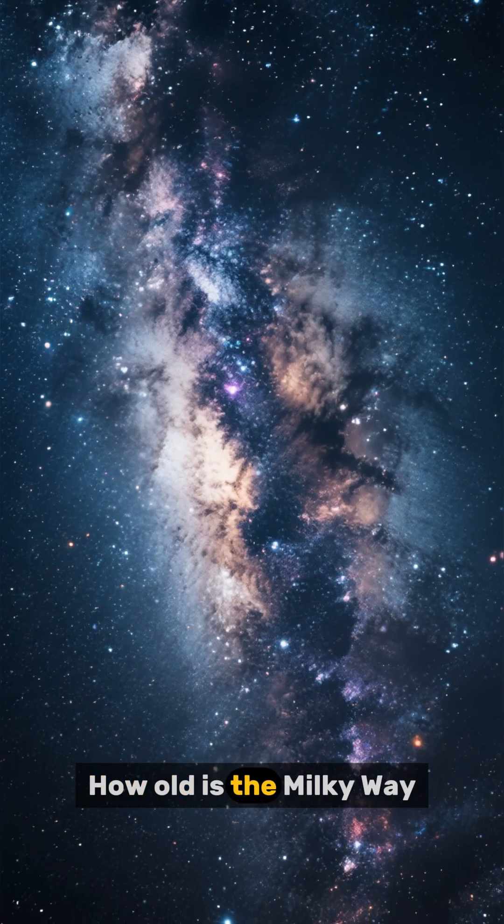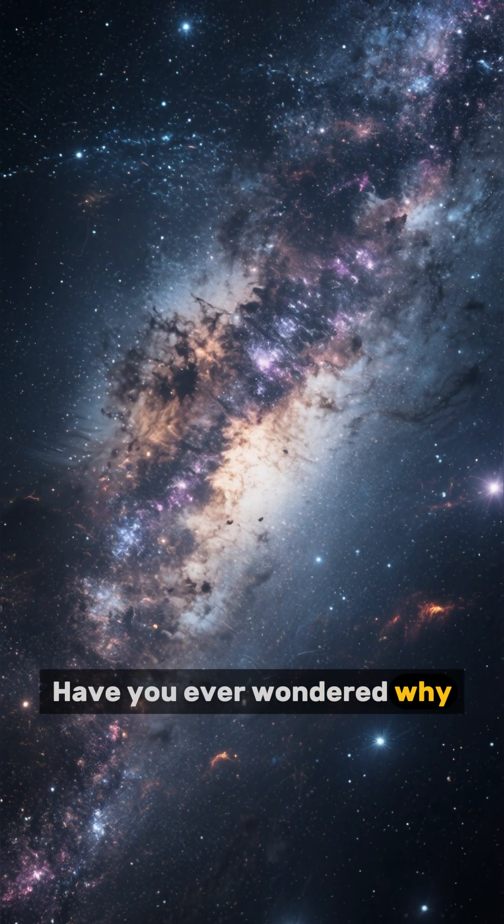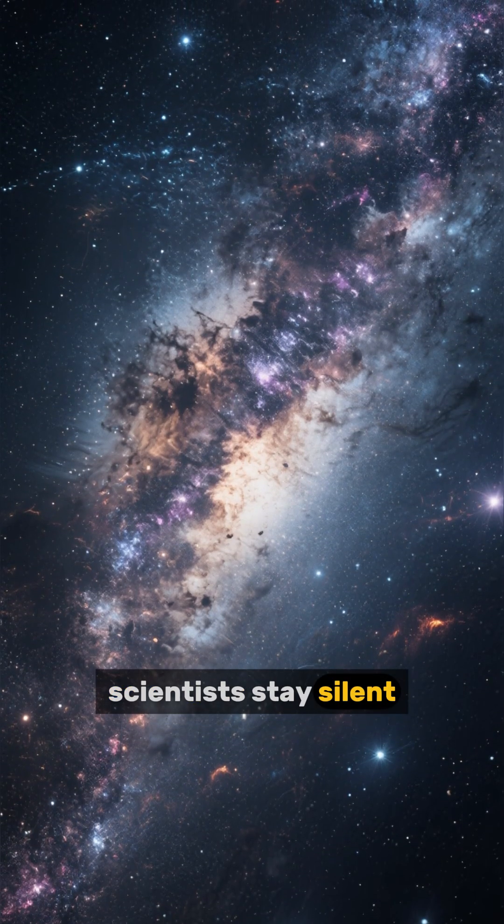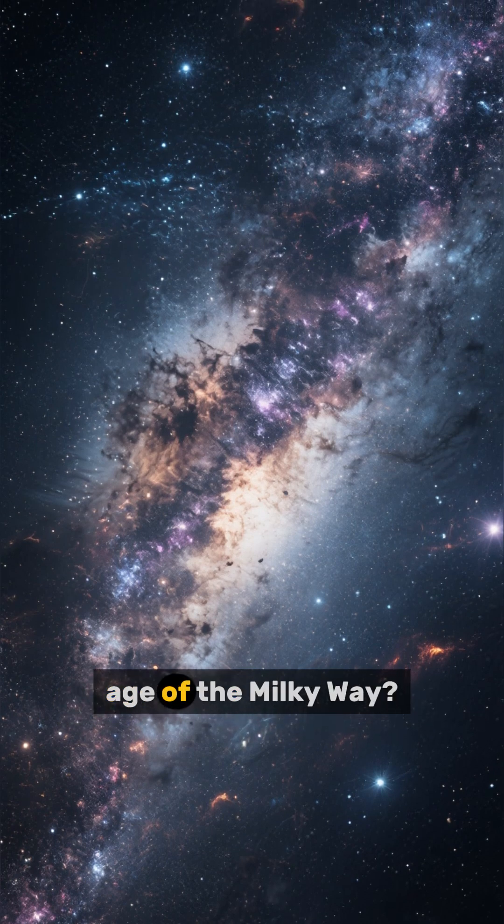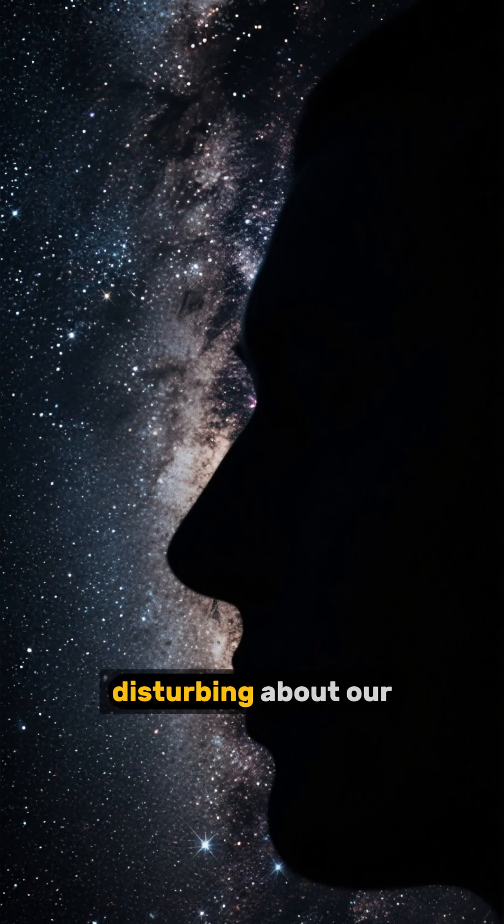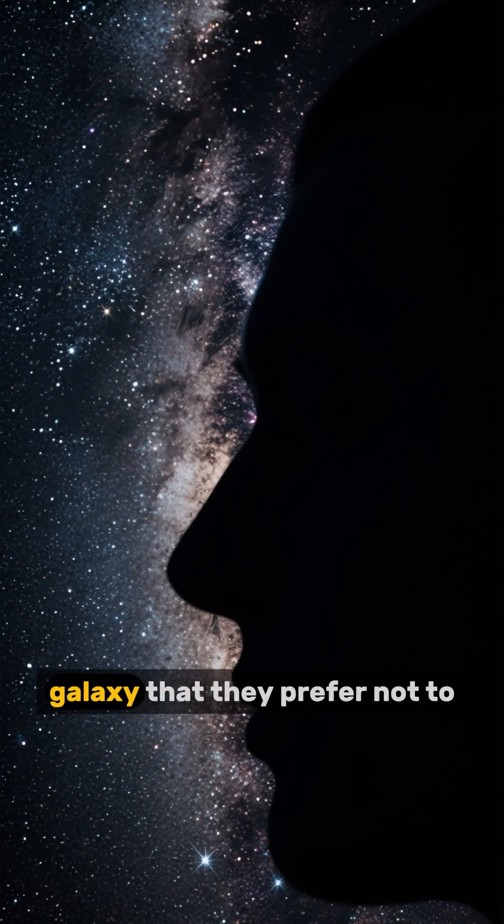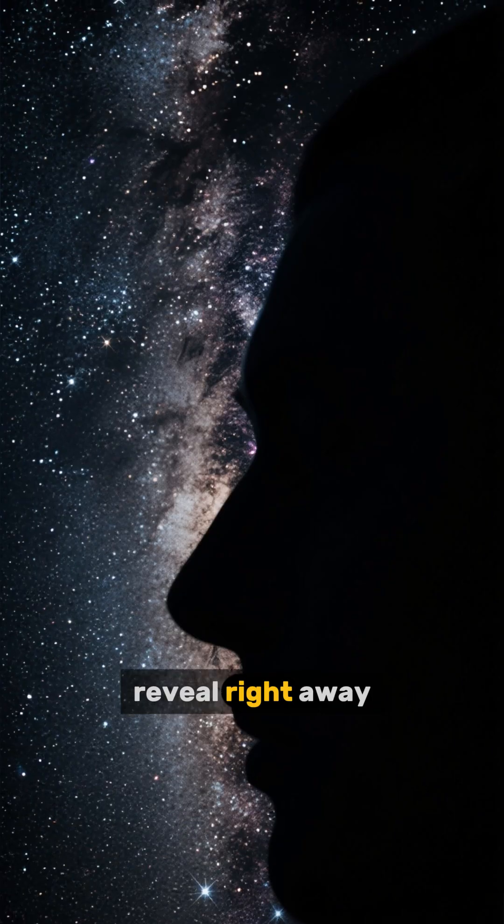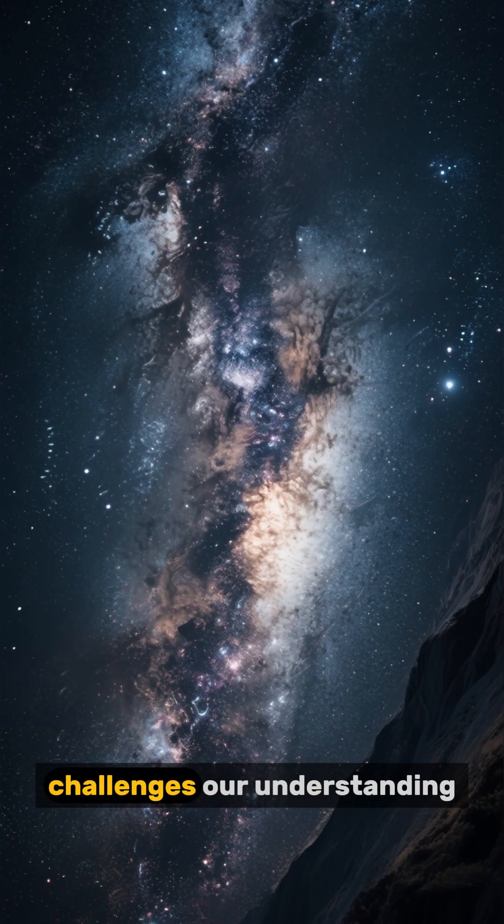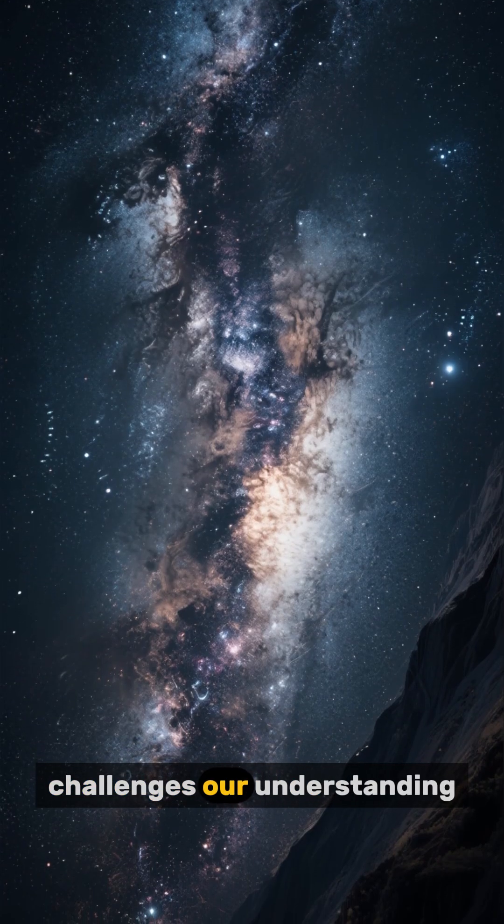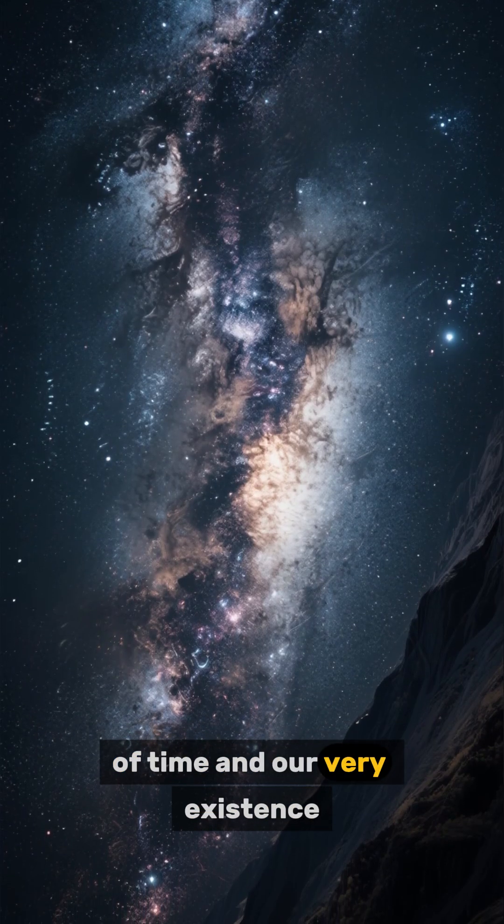How old is the Milky Way? Have you ever wondered why scientists stay silent when asked about the true age of the Milky Way? There's something disturbing about our galaxy that they prefer not to reveal right away, something that challenges our understanding of time and our very existence.